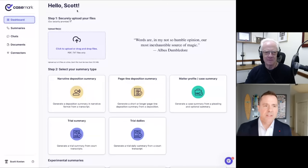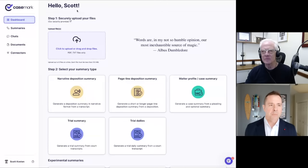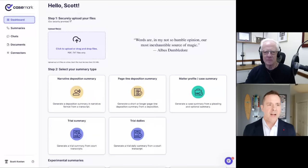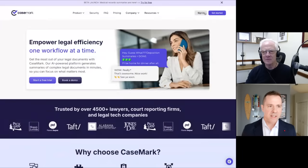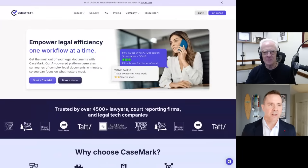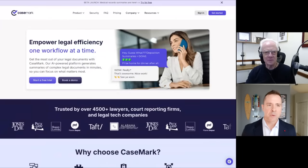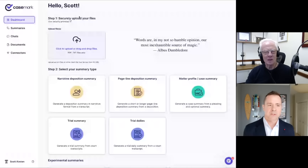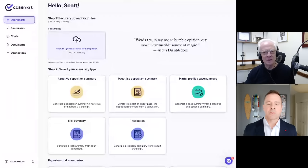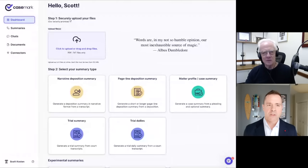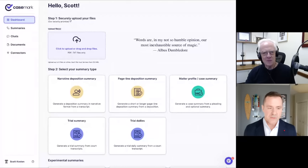Well, why don't we dive in? Do you want to show us how it works? Yeah. Love to. So this is the Casemark platform. You get to this, you go to Casemark, you click get started. It'll take you through a pretty simple login workflow and it lands you right here. Again, we've tried to make this really simple for folks.